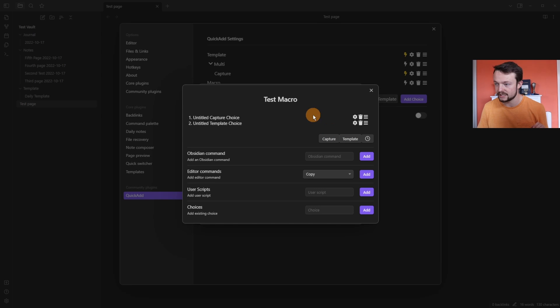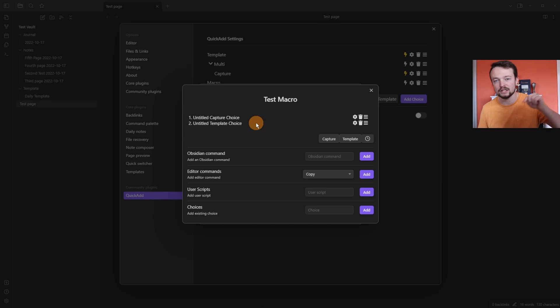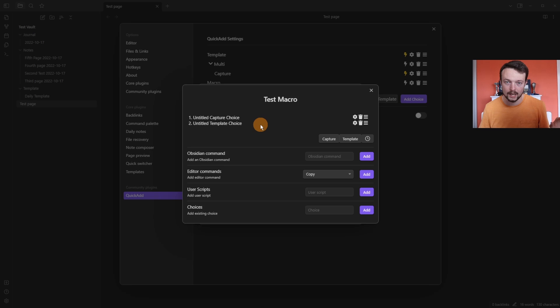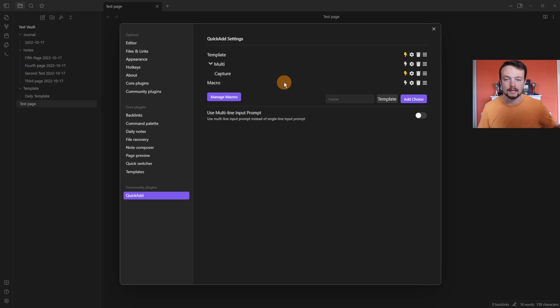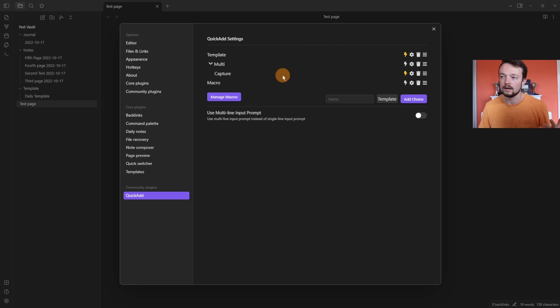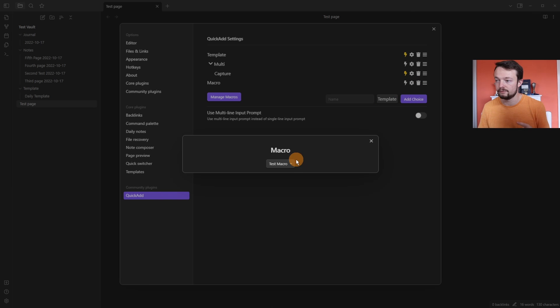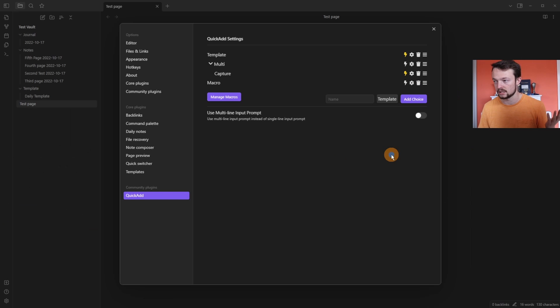But because I've used capture and template in here, these are specific to the macro and won't show up elsewhere. So inside of the quick add settings for these choices, the untitled capture and untitled template are in here. But if I go to the settings and configure the macro, we have the test macro, which we can select. And obviously that's what we're going to select.